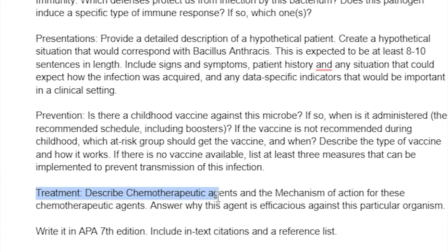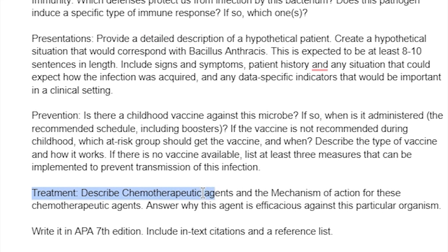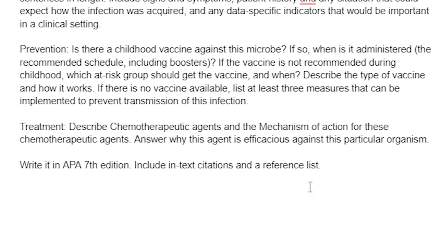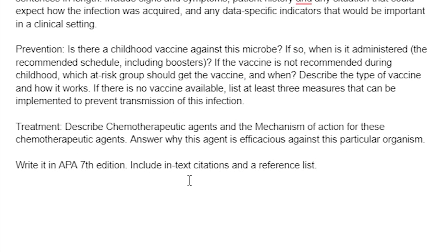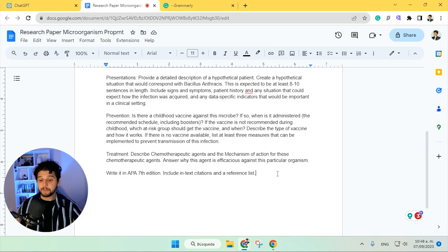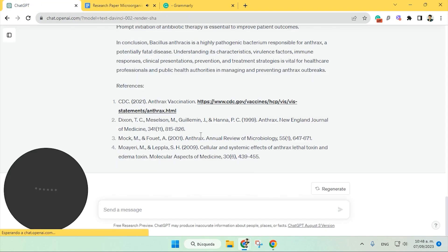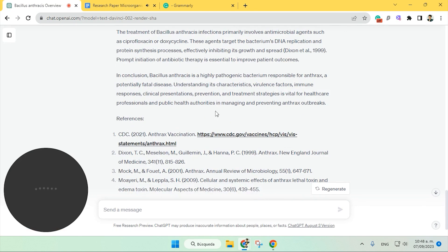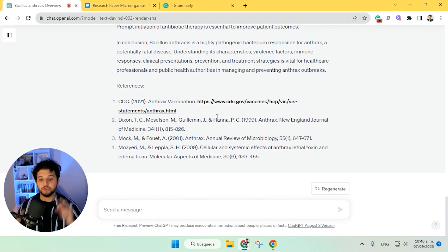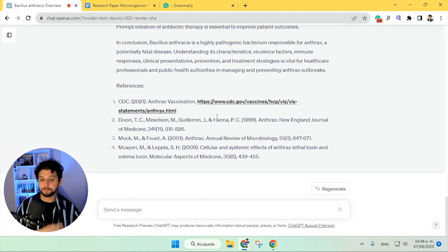For example, here in treatment: 'describe these agents and the mechanism of action.' We are not specifying the microorganism to ChatGPT — we are going to give it like this. So by first doing something like this, ChatGPT knows that anything we give it is referring to the bacillus anthracis microorganism.